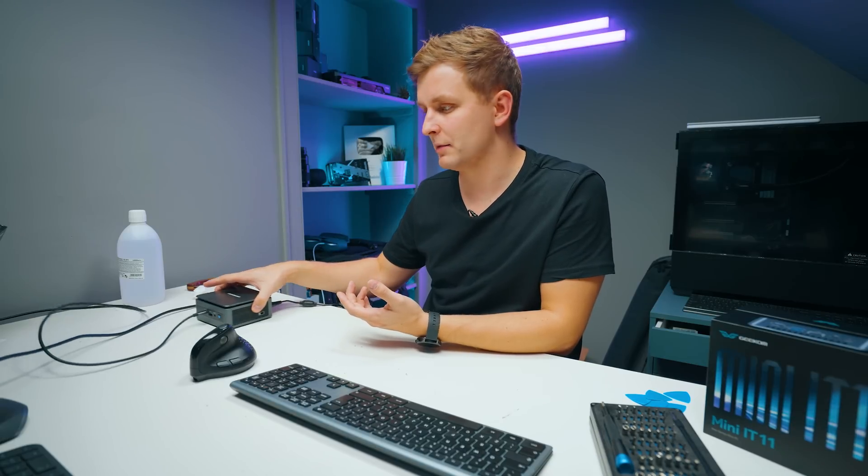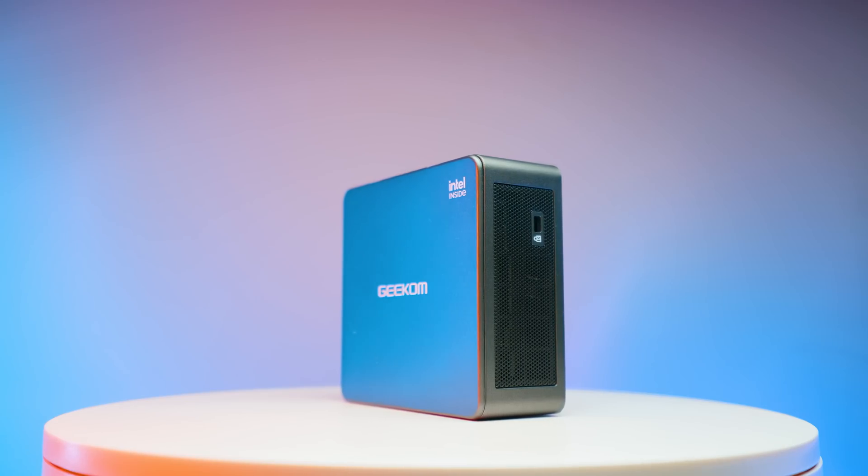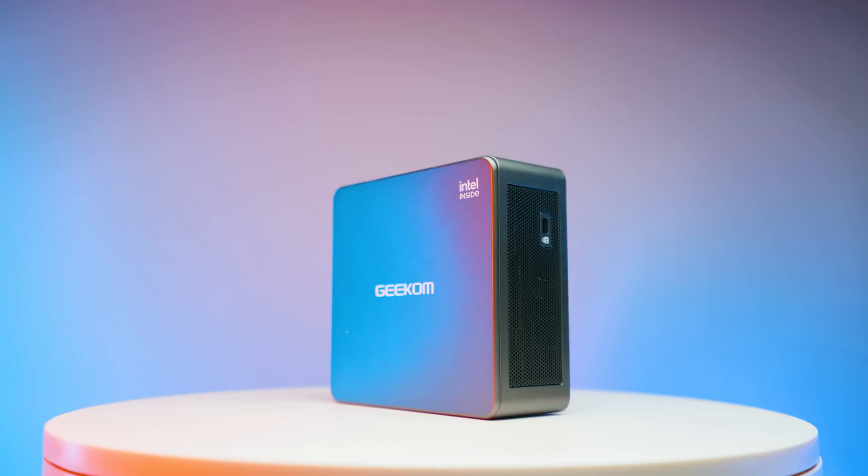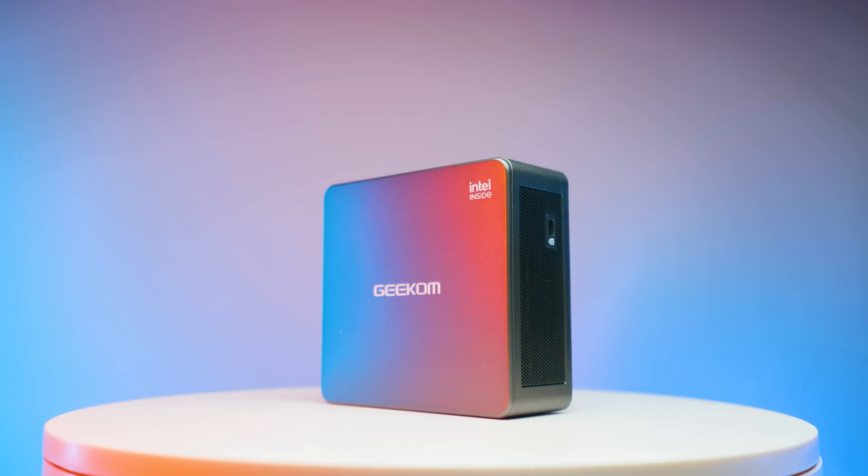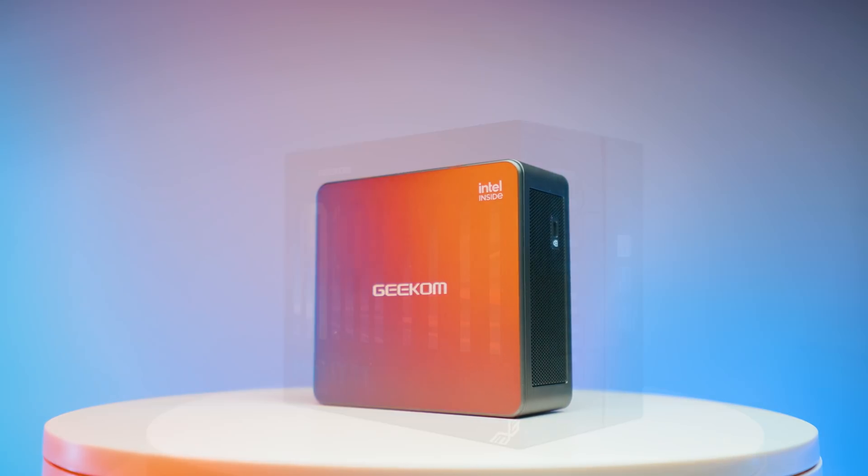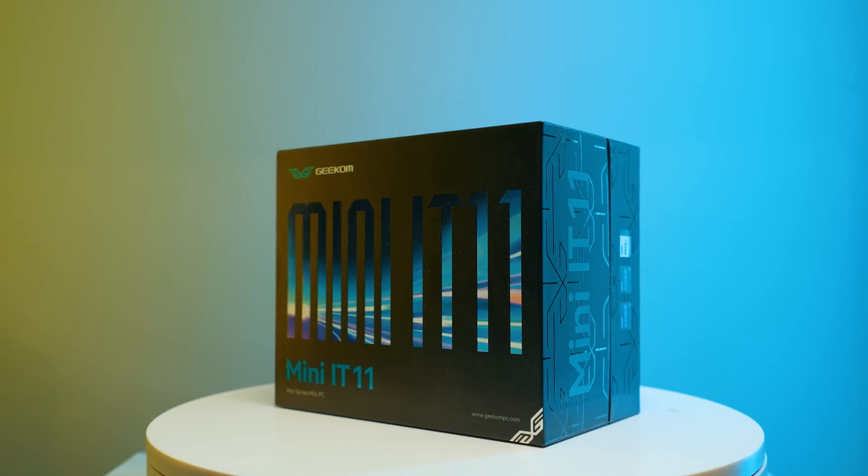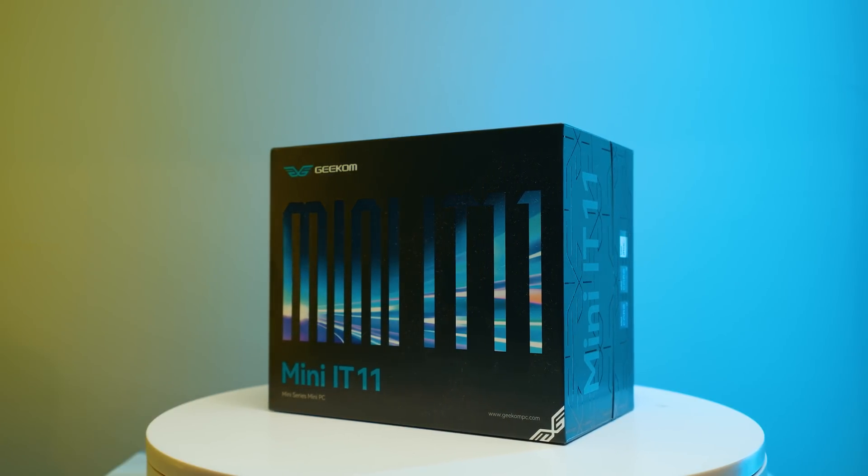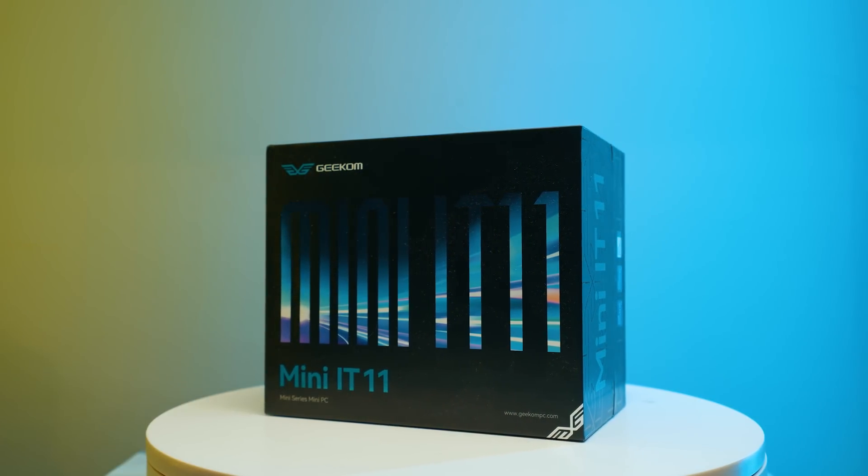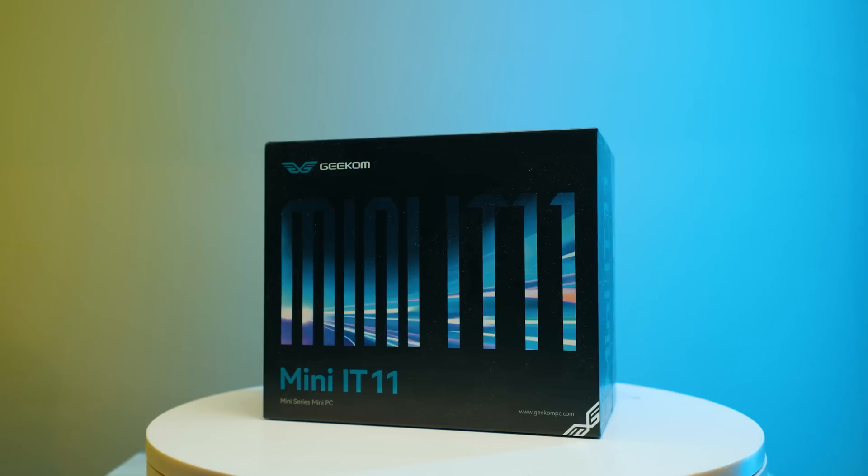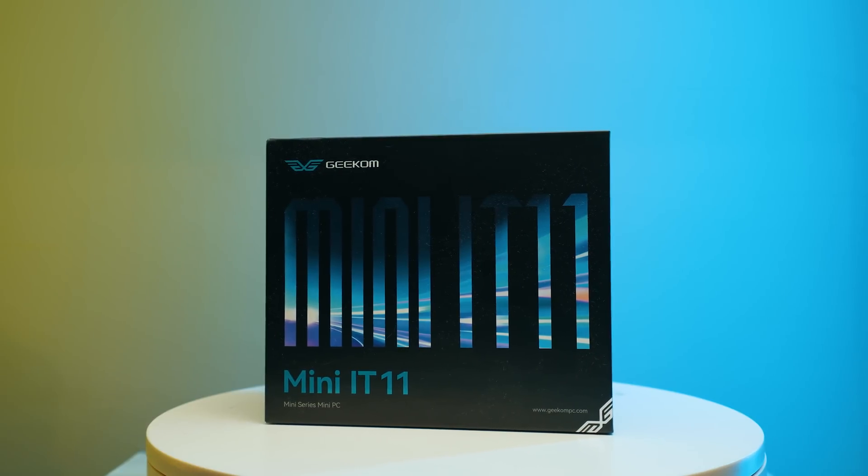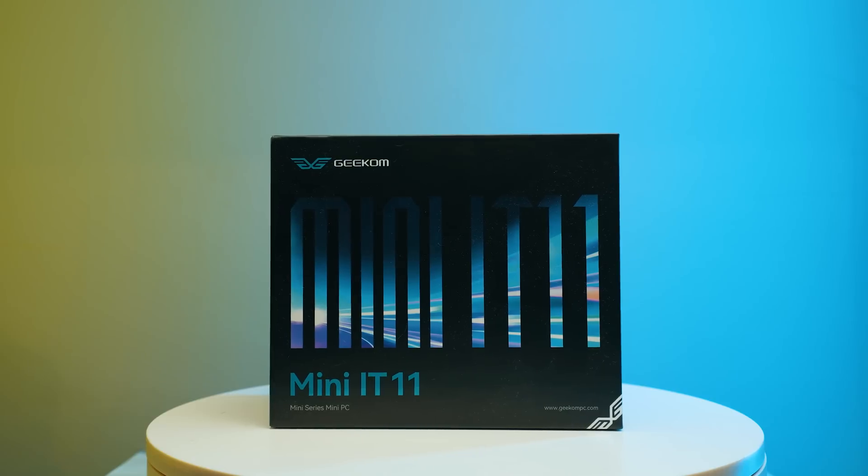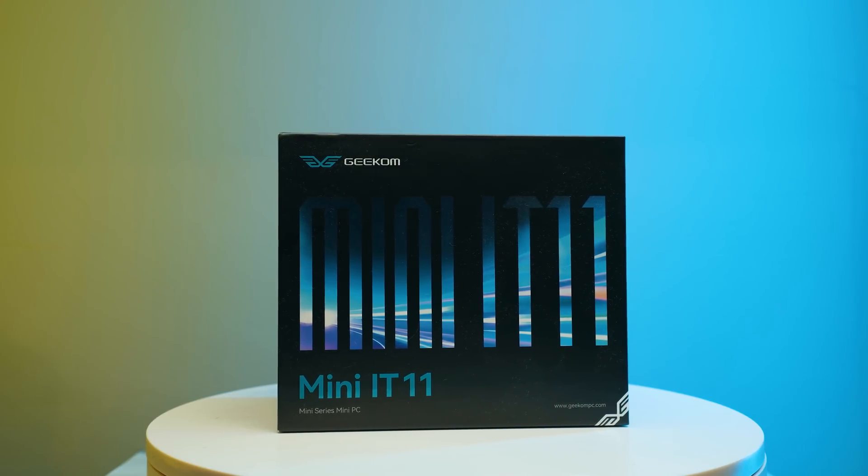But in conclusion then, what do I think about this Geekom IT 11 mini PC? I think it's a very interesting PC for people who are looking for something small with a lot of graphics power and a good ingest station. If you're going to use a very fast dock for card readers or something like that, or SSDs, you can ingest stuff very, very fast to maybe some other like a NAS or something like that.